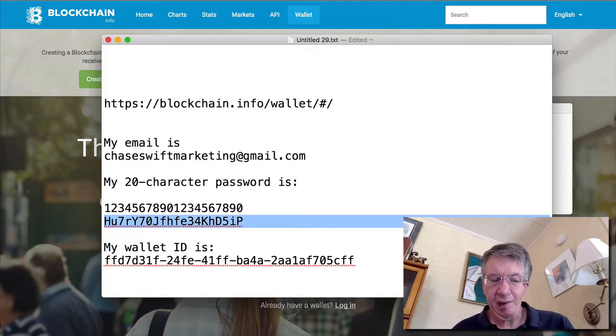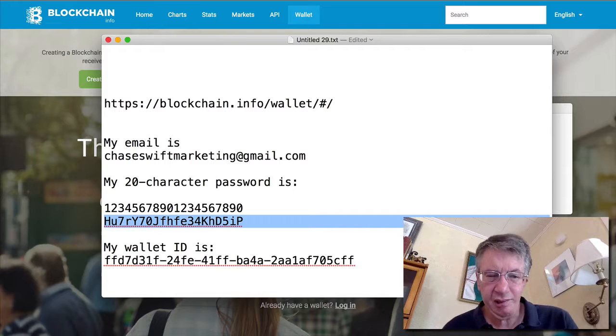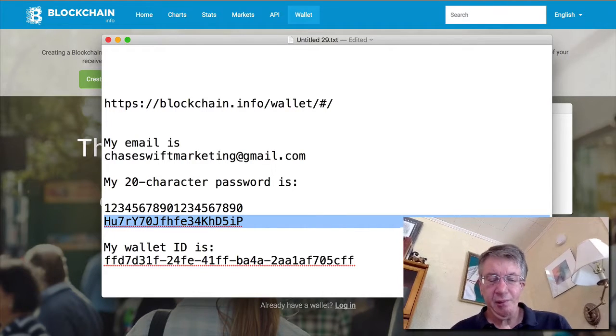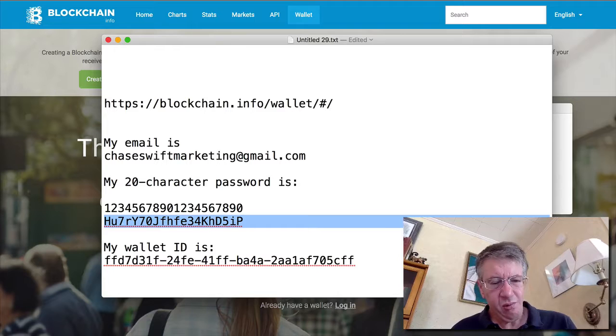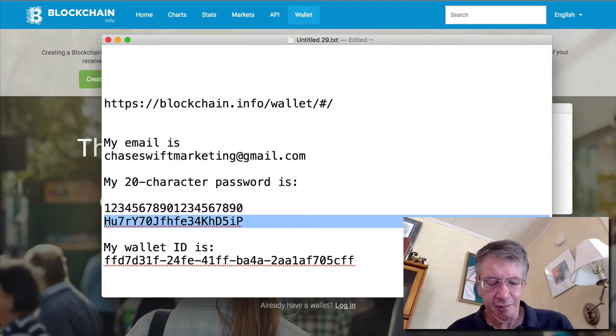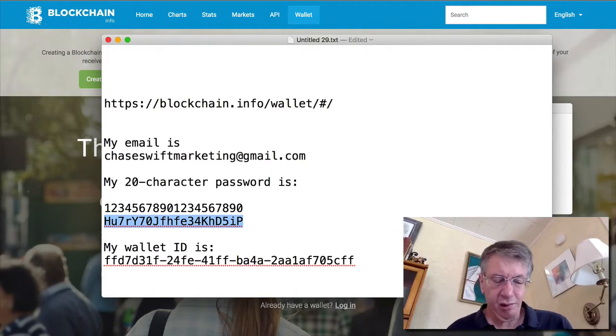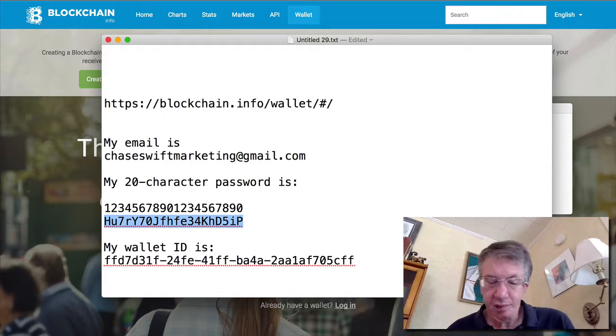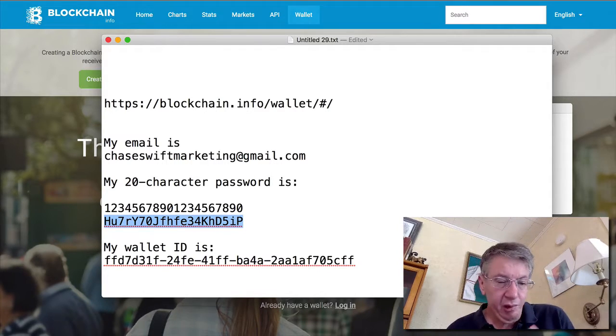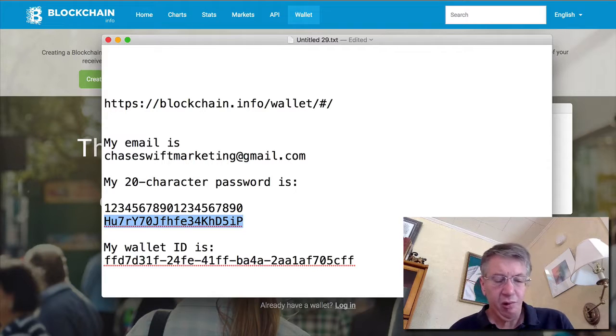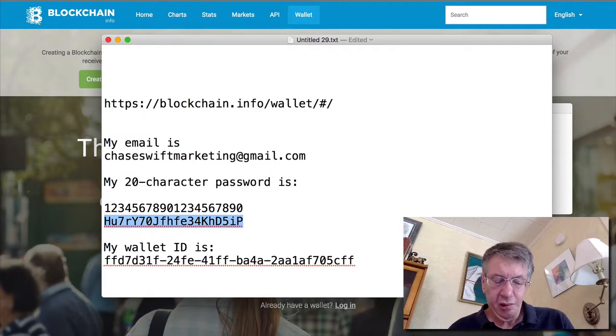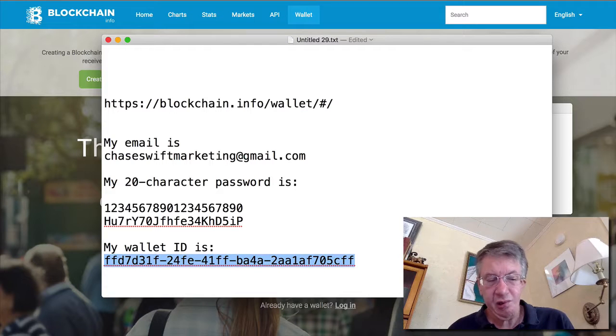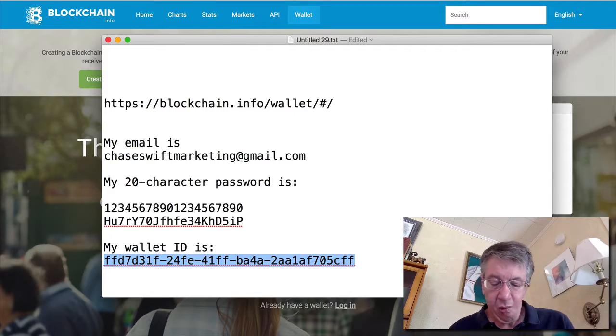I'm just pointing out that it can be difficult if you lose your password. And why create that headache on day one? It's just not necessary. So I'm going to have you create a document with your email. I'm going to have you create a 20-character password. It's pretty secure. And this is going to have potentially thousands of bitcoins in it every month. You don't want to mess around. You want to have it saved and you want to have it a 20-character password.